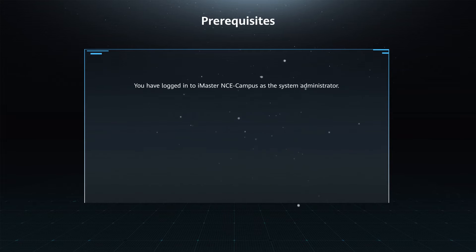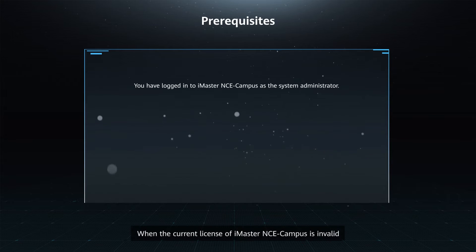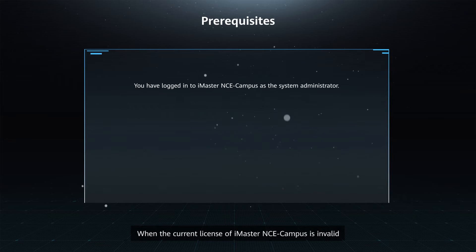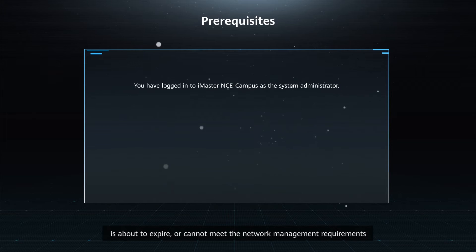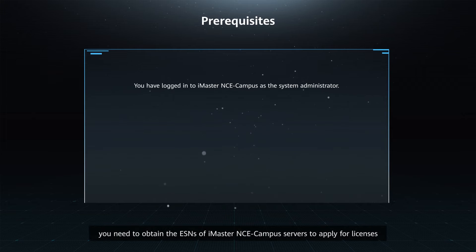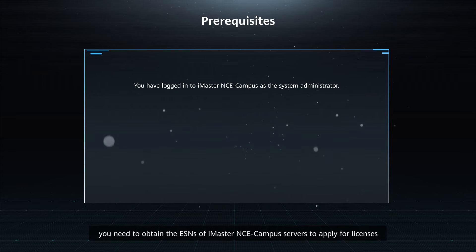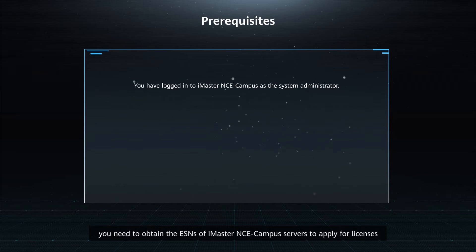Function Description. When the current license of iMaster NCE campus is invalid, is about to expire, or cannot meet the network management requirements, you need to obtain the ESNs of iMaster NCE campus servers to apply for licenses.